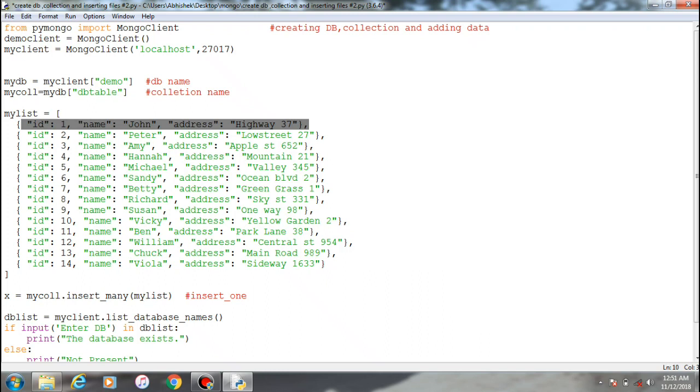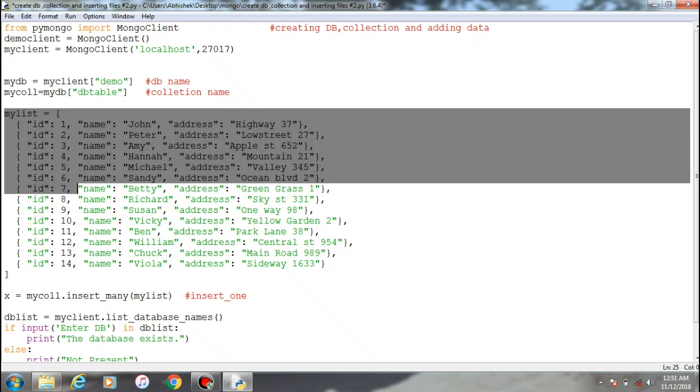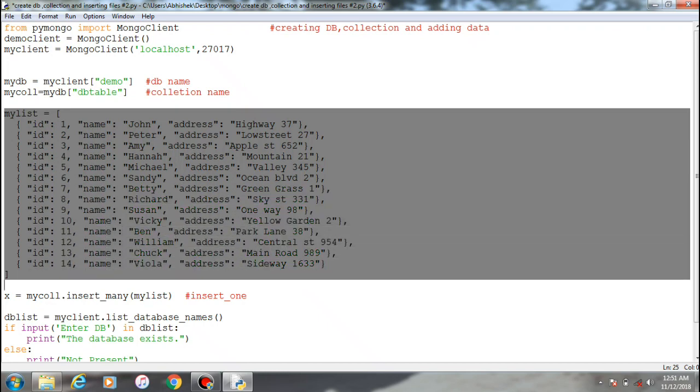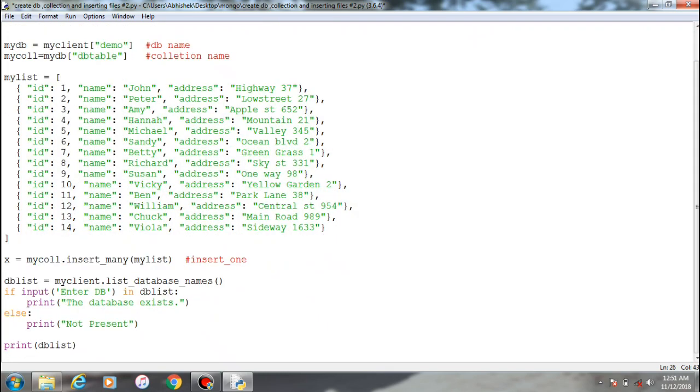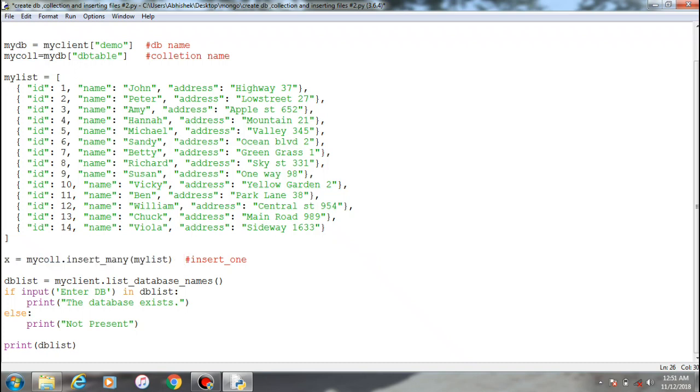These are two crucial steps for inserting values or records within the collection - pass it to the my list as a parameter for inserting the values. Now what I am doing is checking whether the database which we created, which is demo, exists within the mongo client or not.